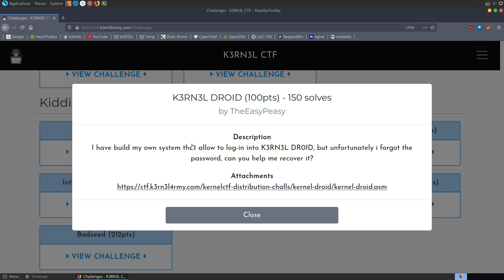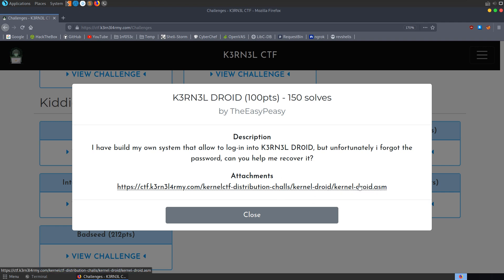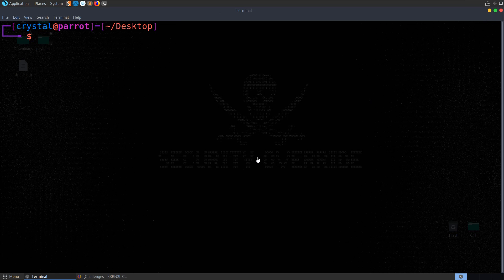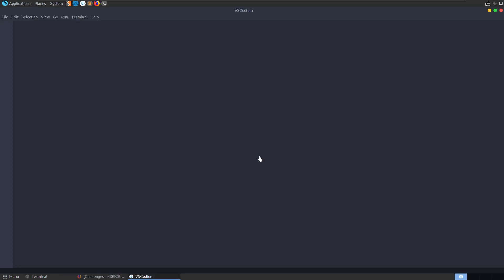In this video we're going to take a look at the Kernel Droid challenge, which is a beginner challenge from the Kernel CTF that was running over the weekend. The description says I have built my own system that allows a login into the Kernel Droid, but unfortunately I forgot the password. Can you help me recover it? So we've got a file to download, it's an ASM file, which is assembly.